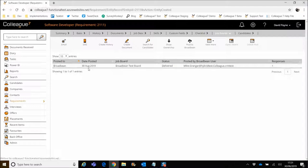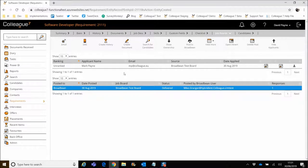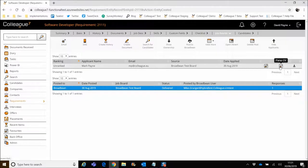So on the job boards tab now we can see again that same post to Broadbean against that job board, but now we have a response of one. And if we select that job board, we'll see that applicant come through — the applicant name being Mark Payne. There's the more details, again confirming the source and the date they've applied. We've then got three options here. One is to download that applicant's CV if you want to quickly look at it. The other option is to parse the CV if you want to actually process adding the applicant to the system as a candidate record.